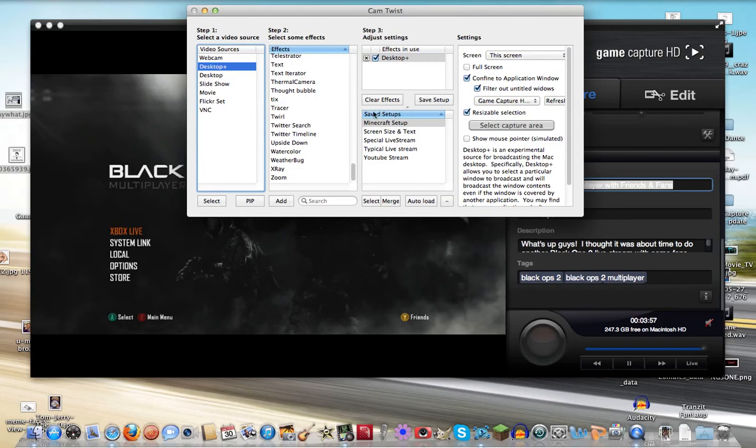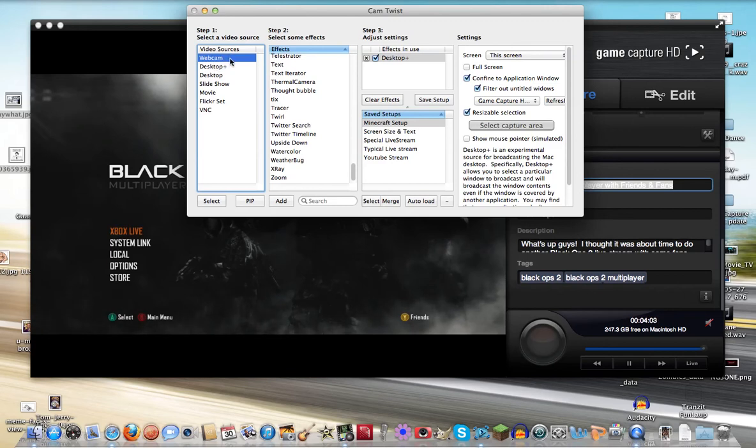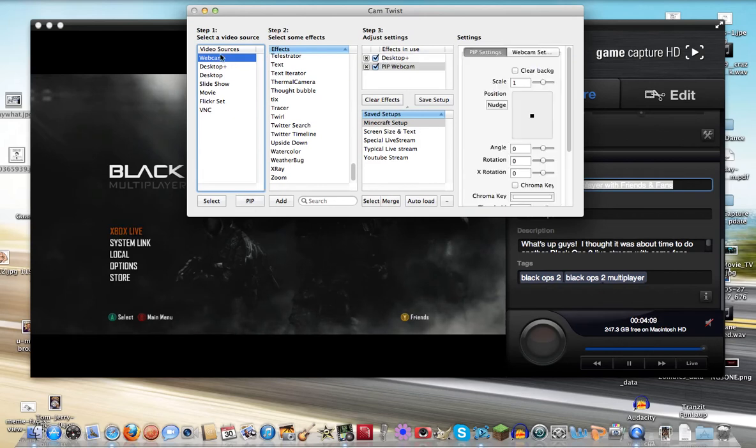So next, we're going to click on the webcam in step 1. This is another video source. You can do this as your main one, or as I'm going to do, I'm going to click the Picture-in-Picture tool.